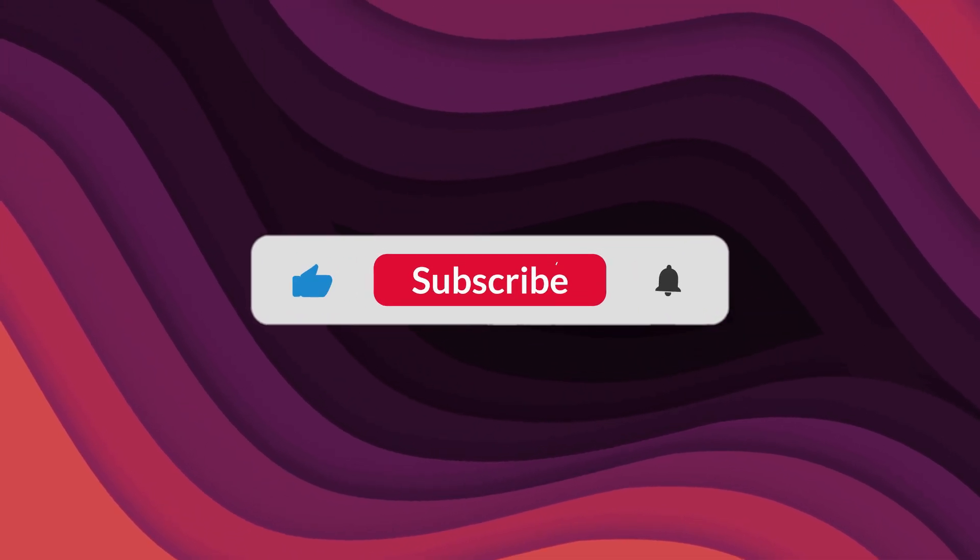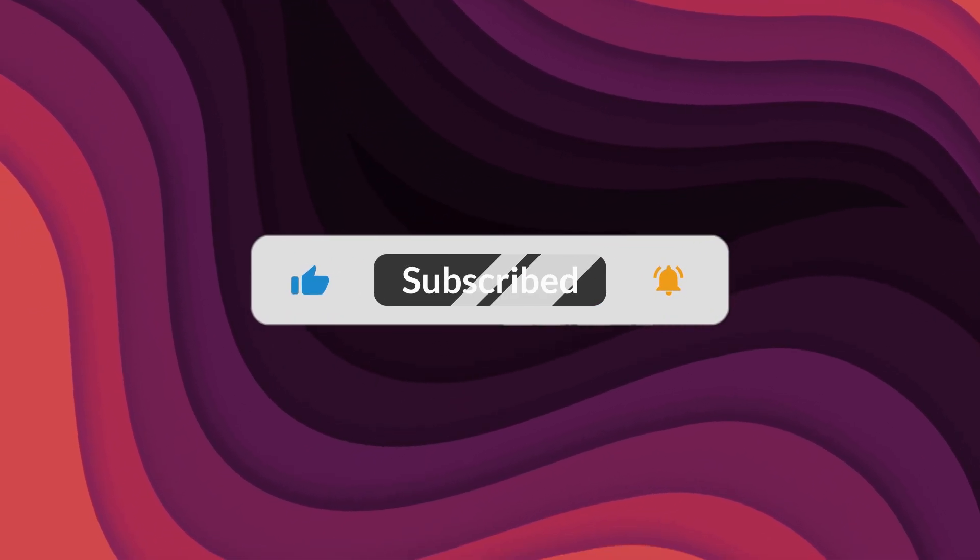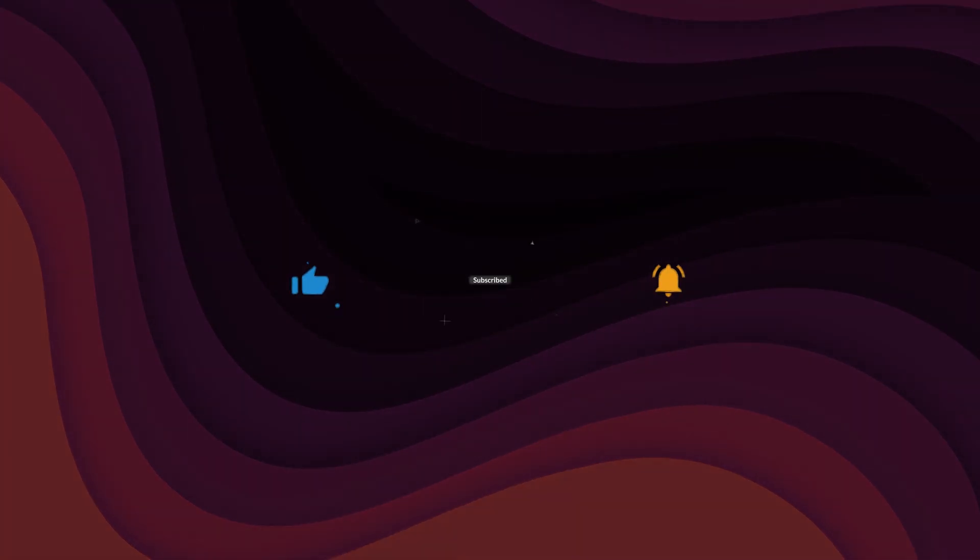As always, thanks for watching. If the video helped, make sure to leave a like and feel free to subscribe. See you in the next one.